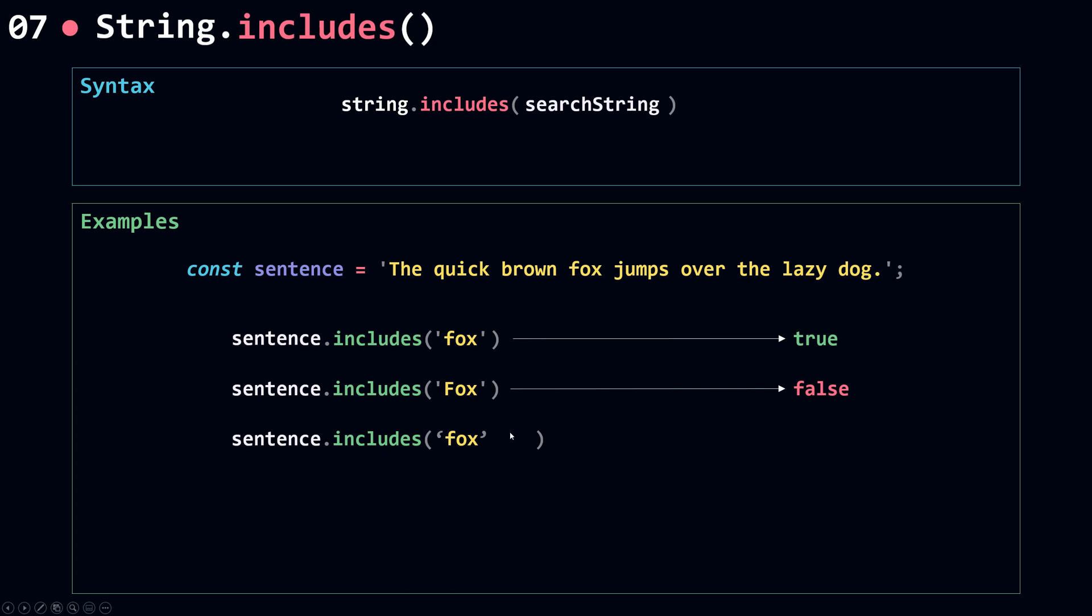Now includes may also take in a second parameter, and that second parameter is called position. The position is the index you want to start from when checking if your string includes a given search string or not.